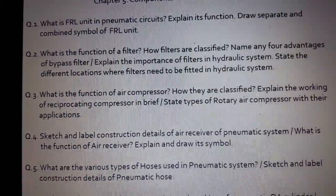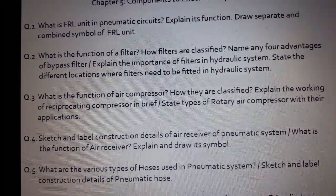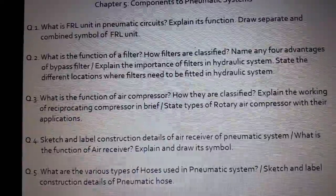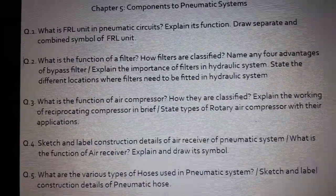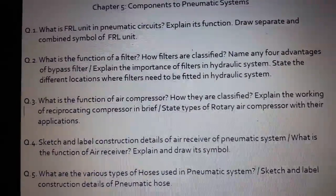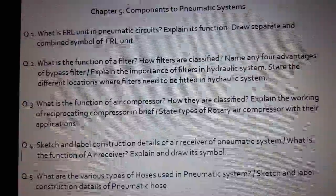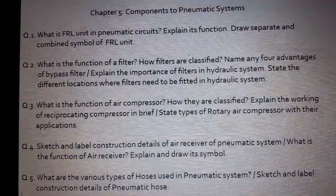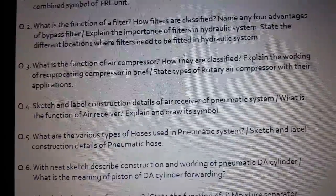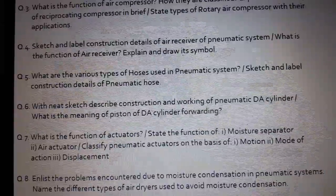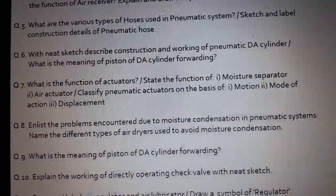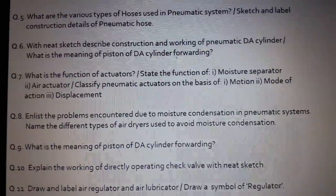Question number 4: Sketch and label the construction details of an air receiver of a pneumatic system. Or it may be asked: What is the function of an air receiver? Explain and draw its symbol. Question number 5: What are the various types of hoses used in a pneumatic system?